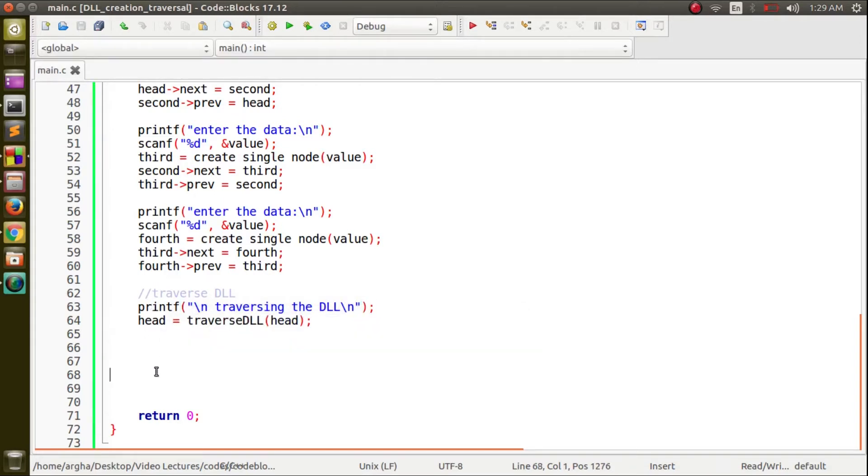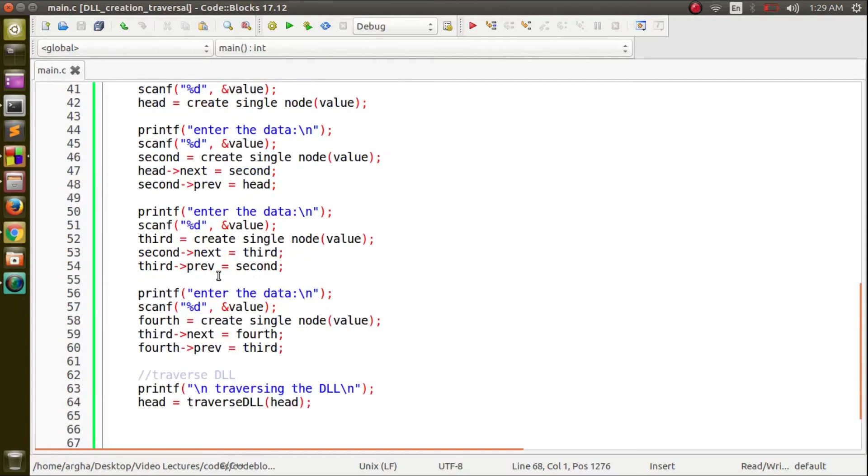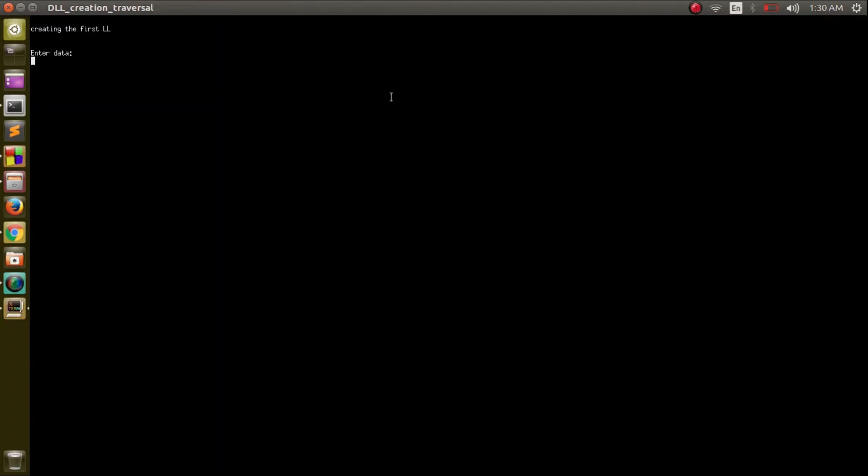This should be the program so now let's run it and see what we get as the result. Let us enter any random data, let's say 3, then 9, then 6 and lastly 4.